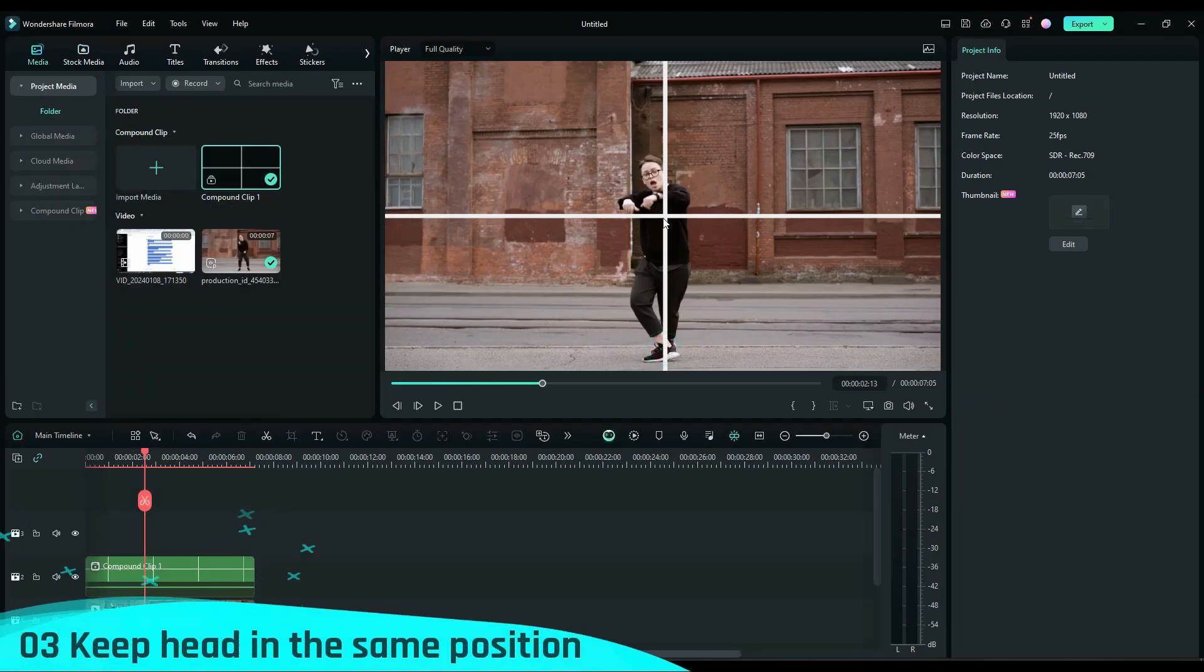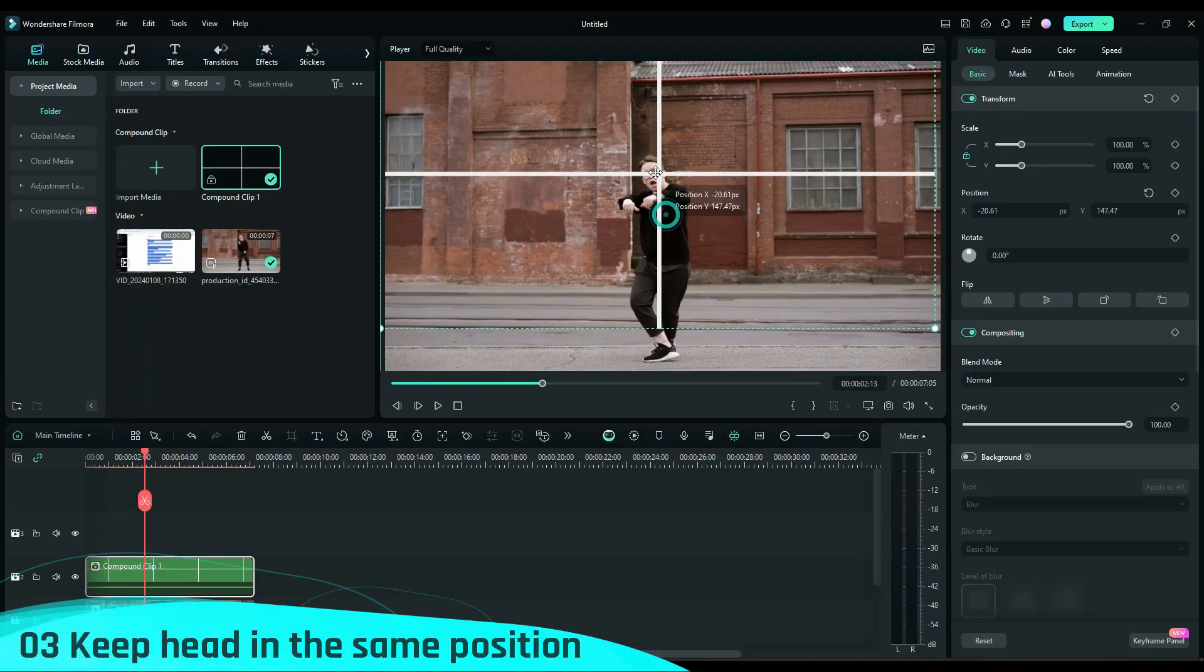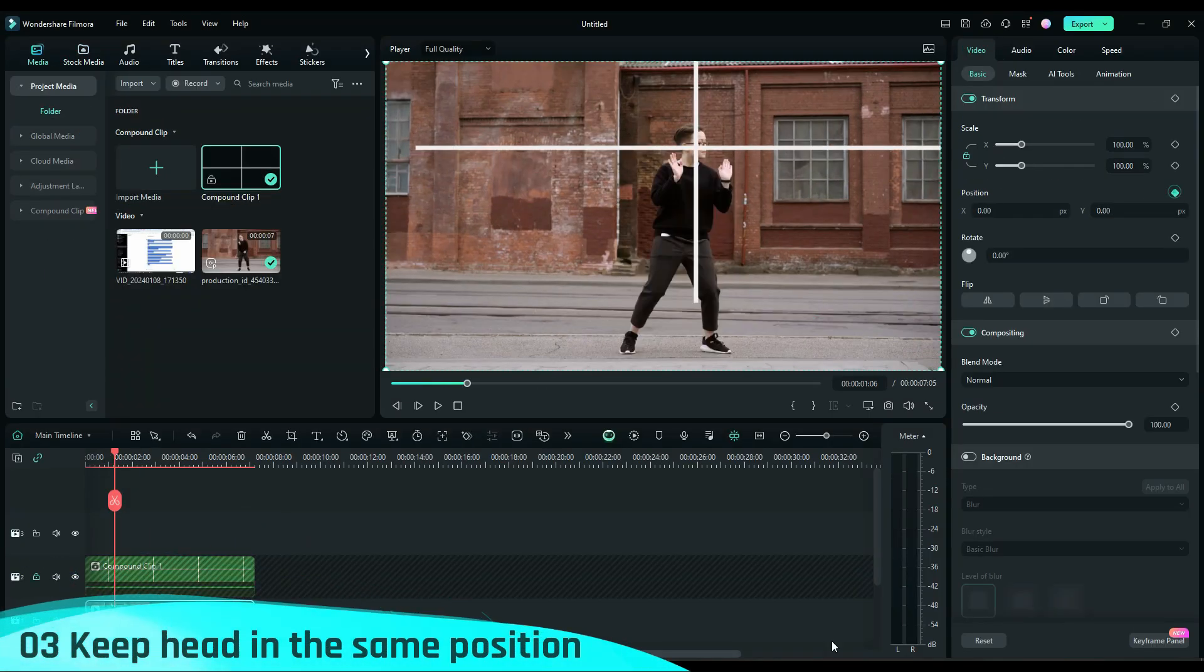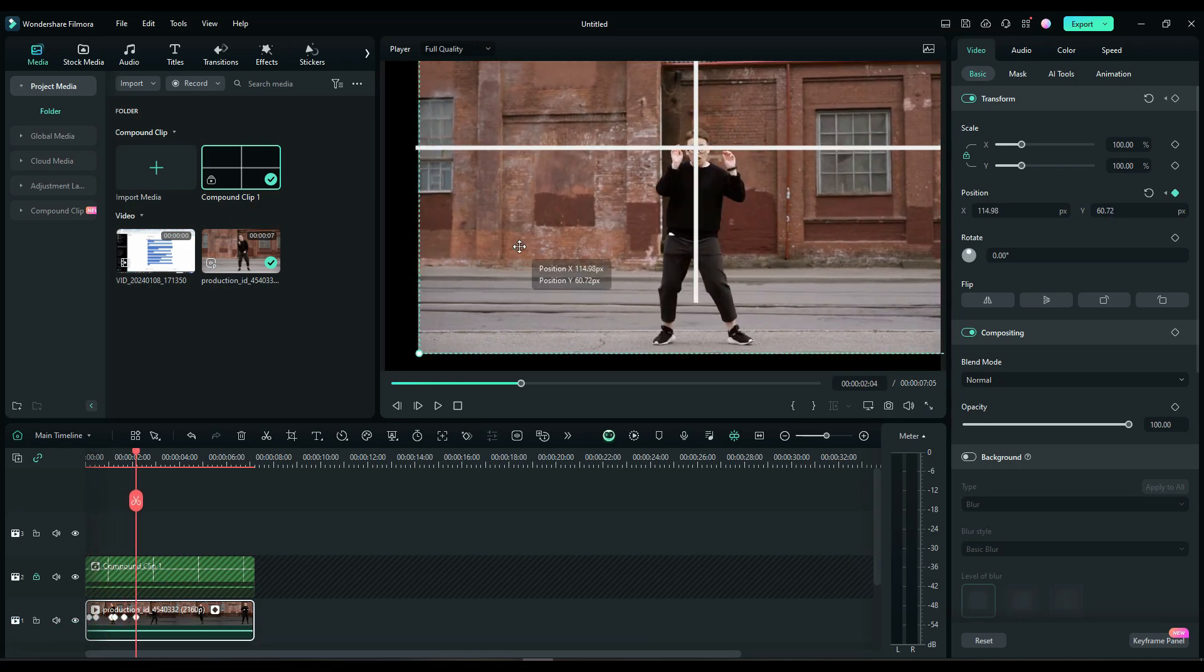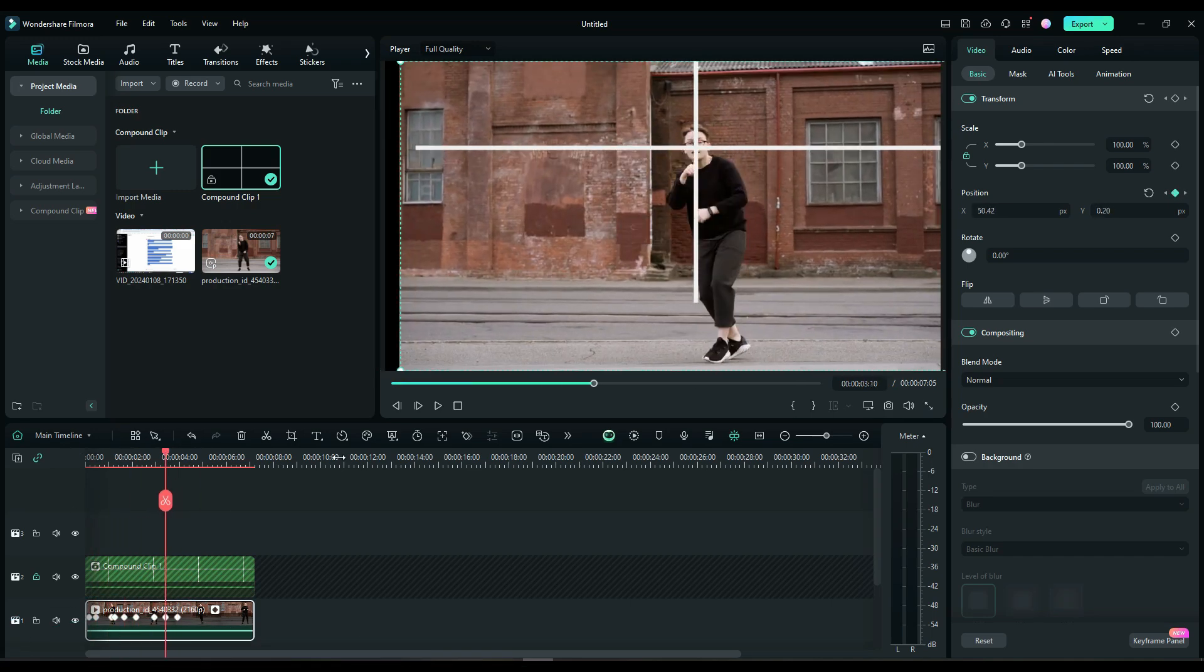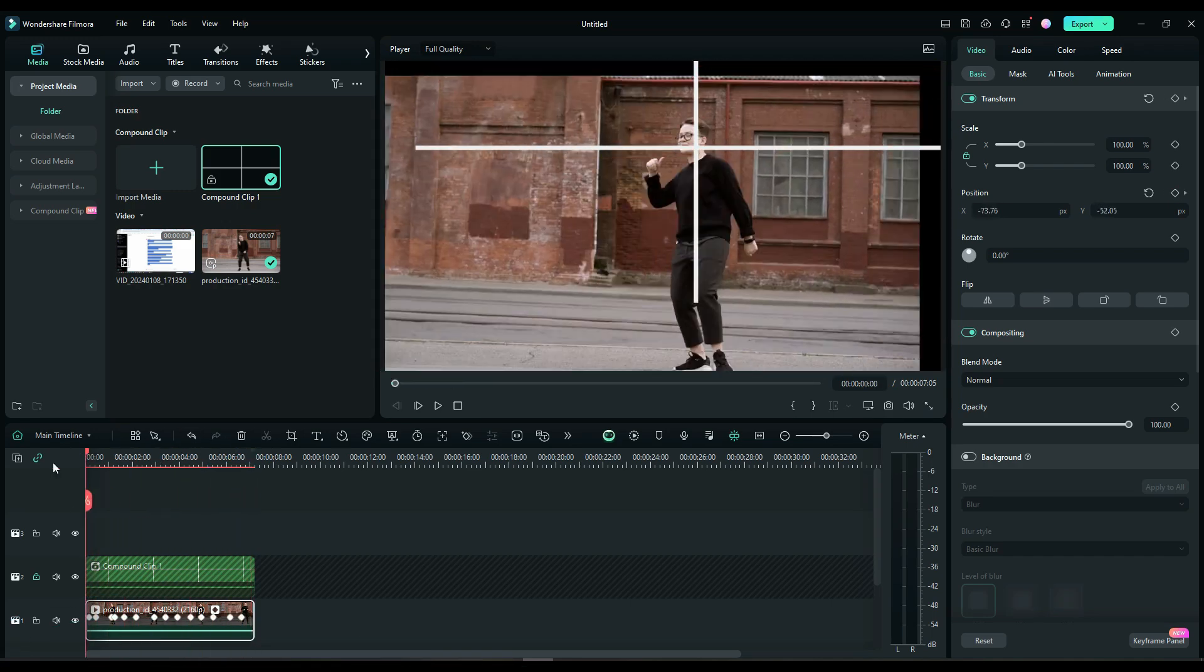Third, add keyframes at the position of the dance video, ensuring the head stays consistently aligned.